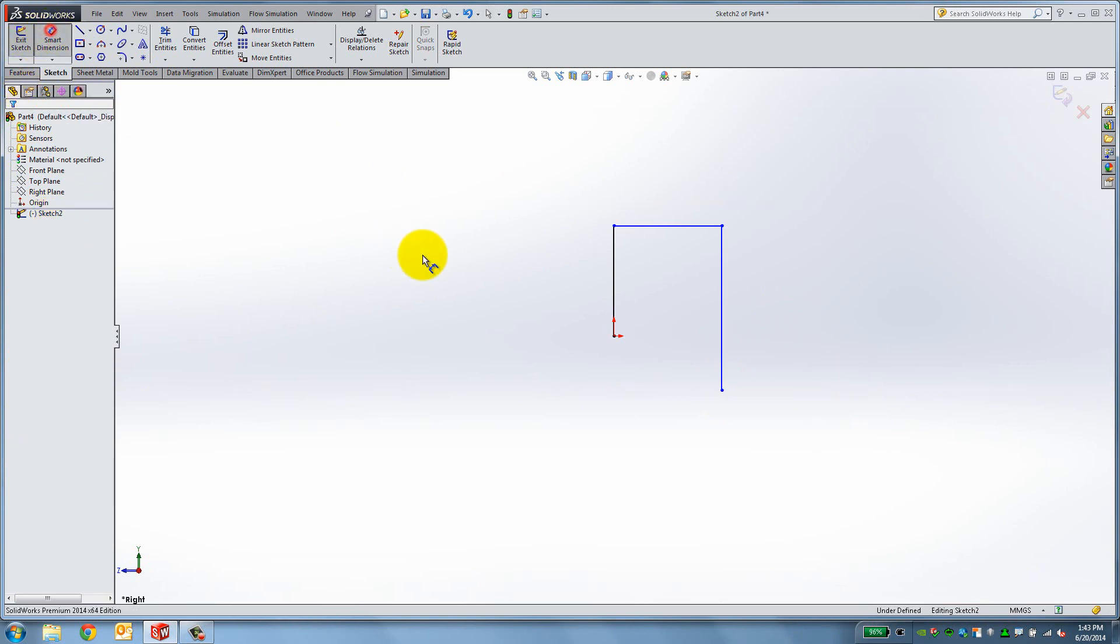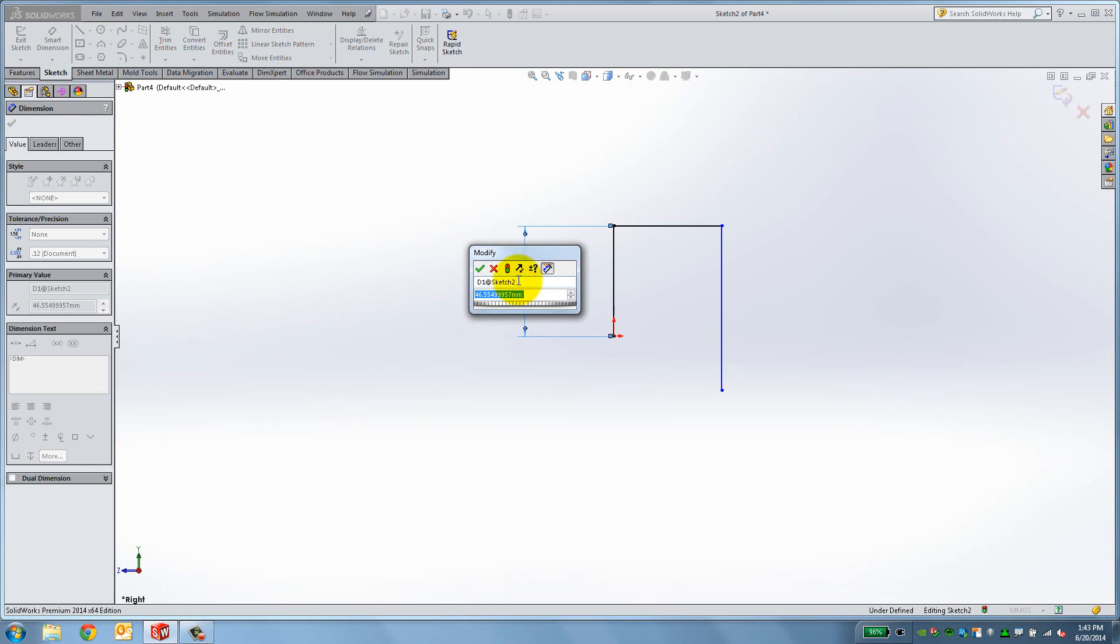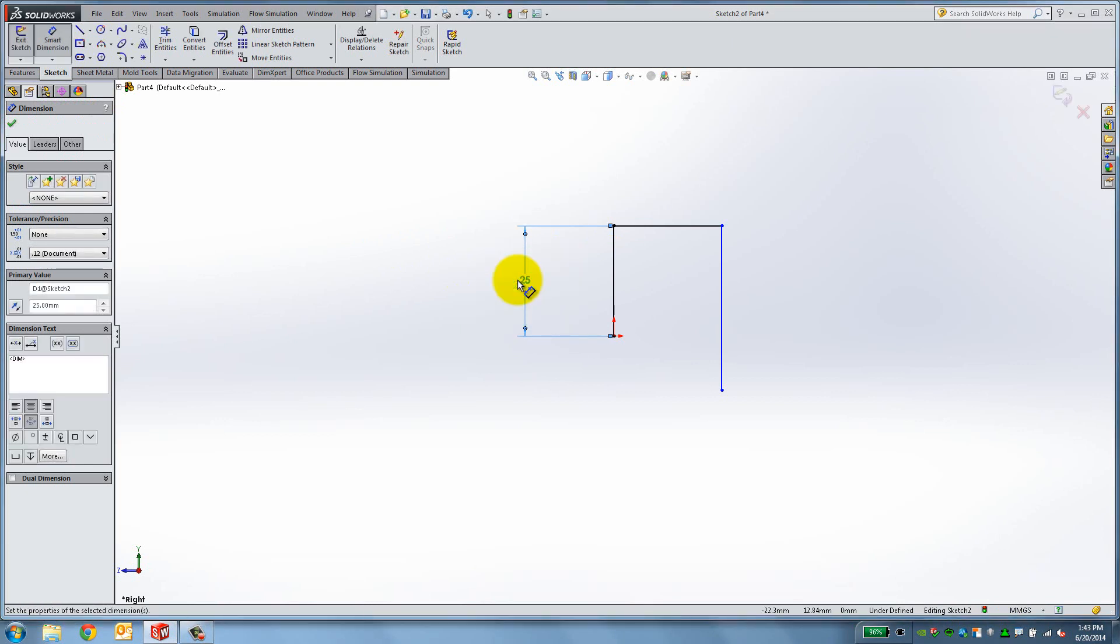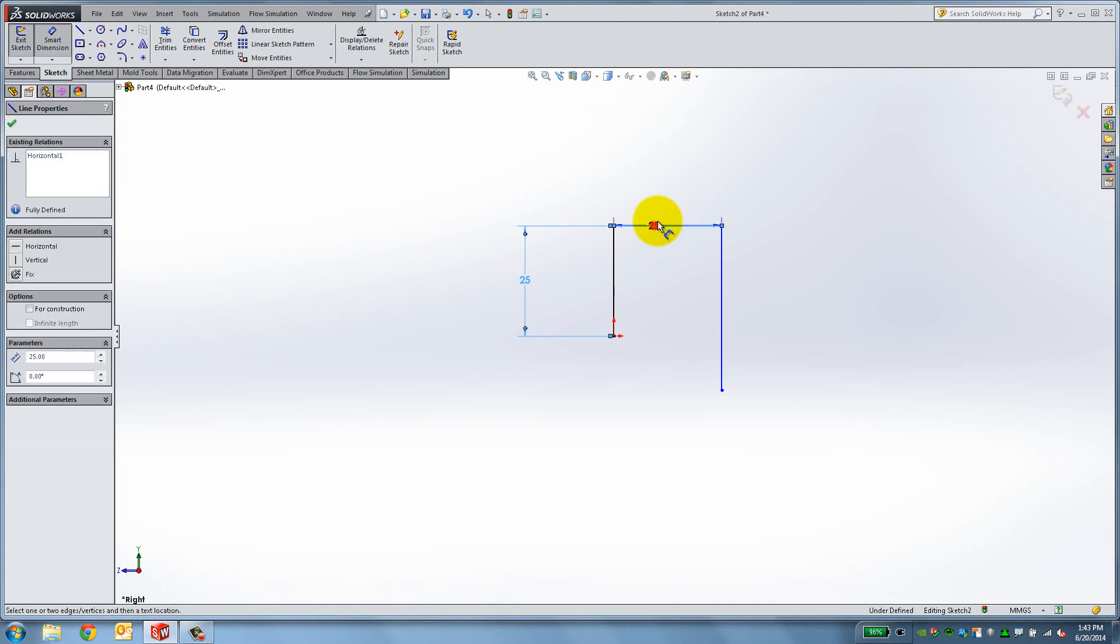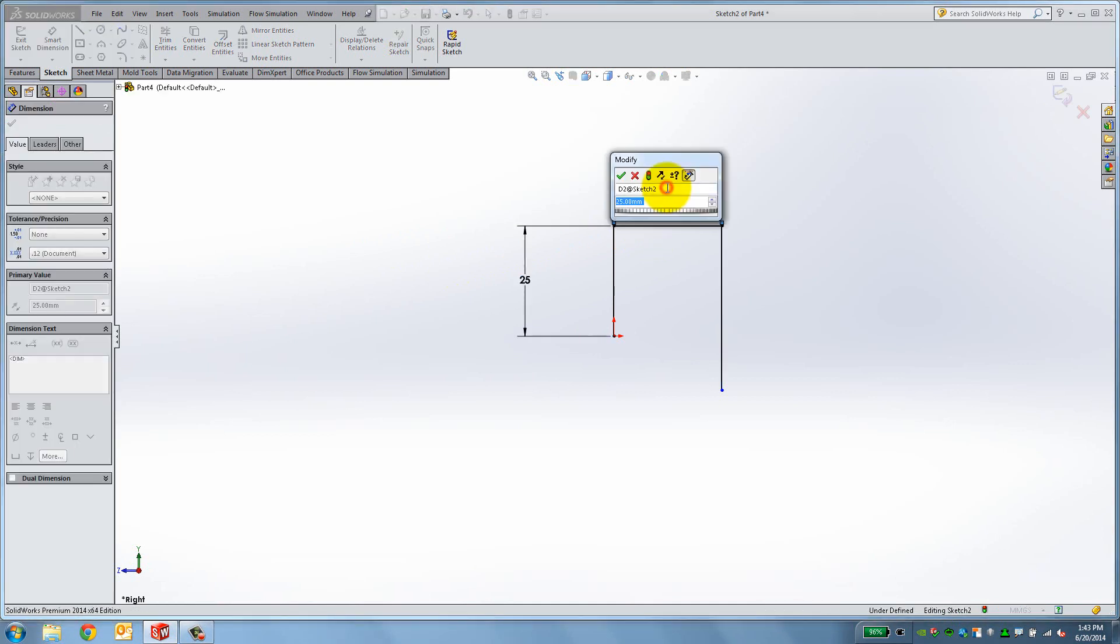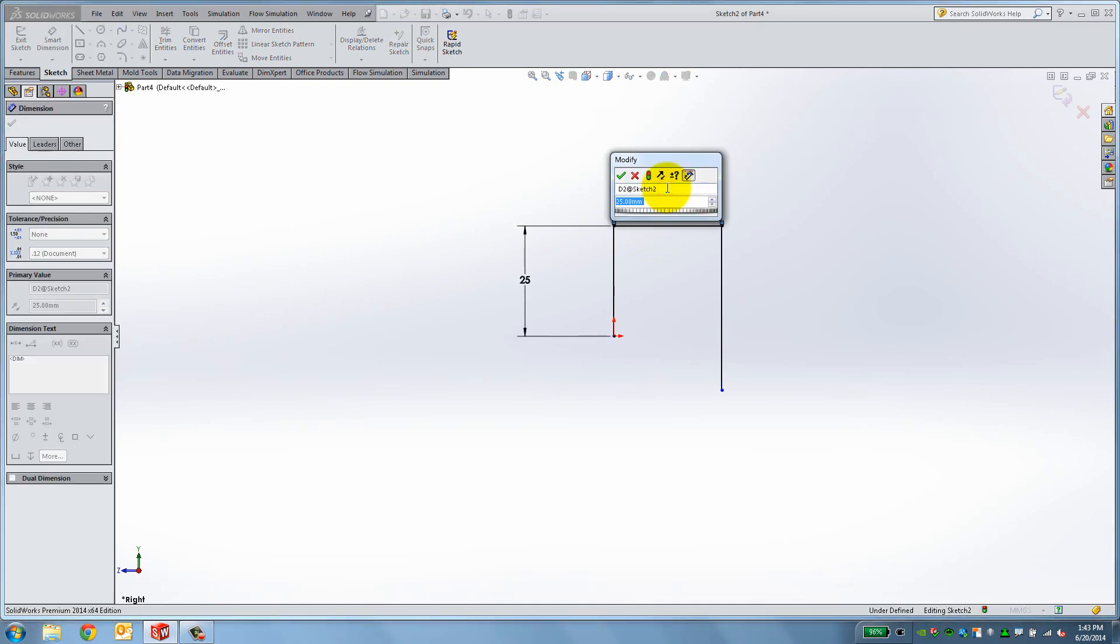Select the Smart Dimension tool, click the left line and click to the side. Enter 25mm and press Enter. You can see that the line turned from blue to black. Repeat the steps for the top line, then click OK from the left.